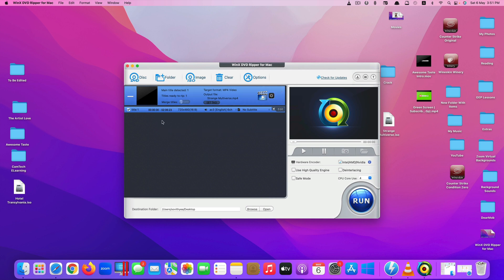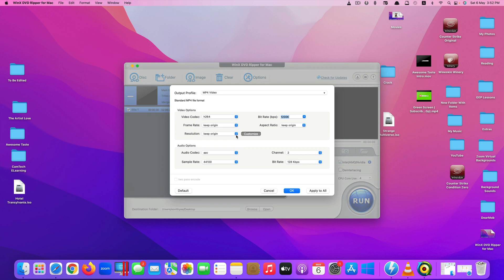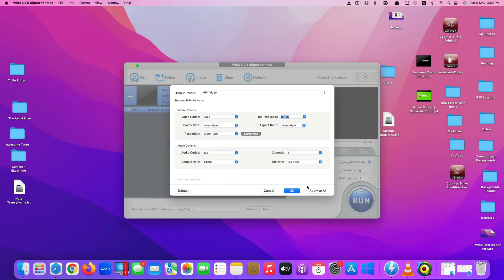If you have more than one title, you can merge them together by turning this on, but I only have one title so I don't need to. If you want to change the resolution, click here — you can see the frame rate is set to Keep Original, but you can change it. You can also modify the resolution; for example, set it to 1920 by 1080, then click Apply.